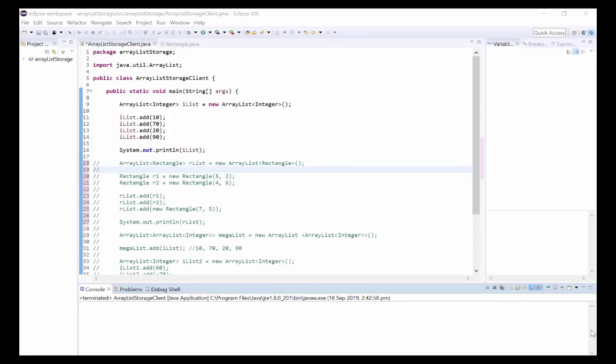Hi guys, today we're going to be looking at how ArrayLists are stored in memory. First of all, it's important to note that ArrayLists hold objects, not primitive data types such as int or char.